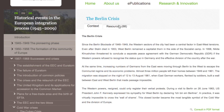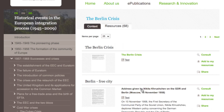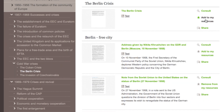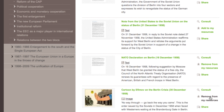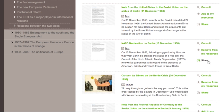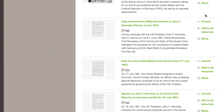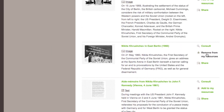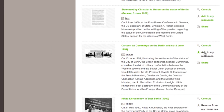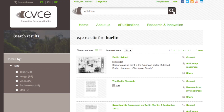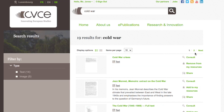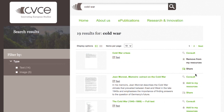Identify and select your resources. To do this, either go directly to the resources within an e-publication and choose Add to my resources, or you can search for a topic using the search engine and then add the resources you want to use.